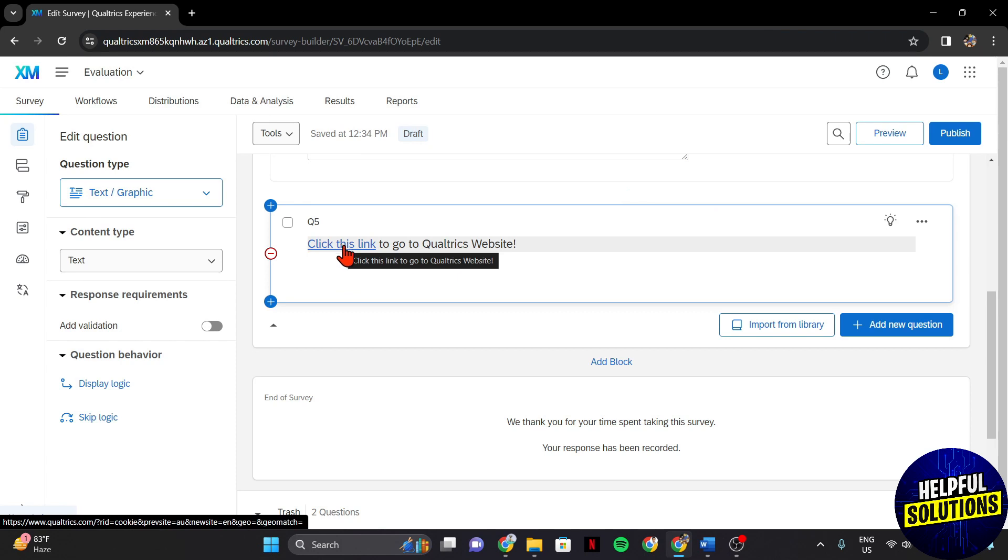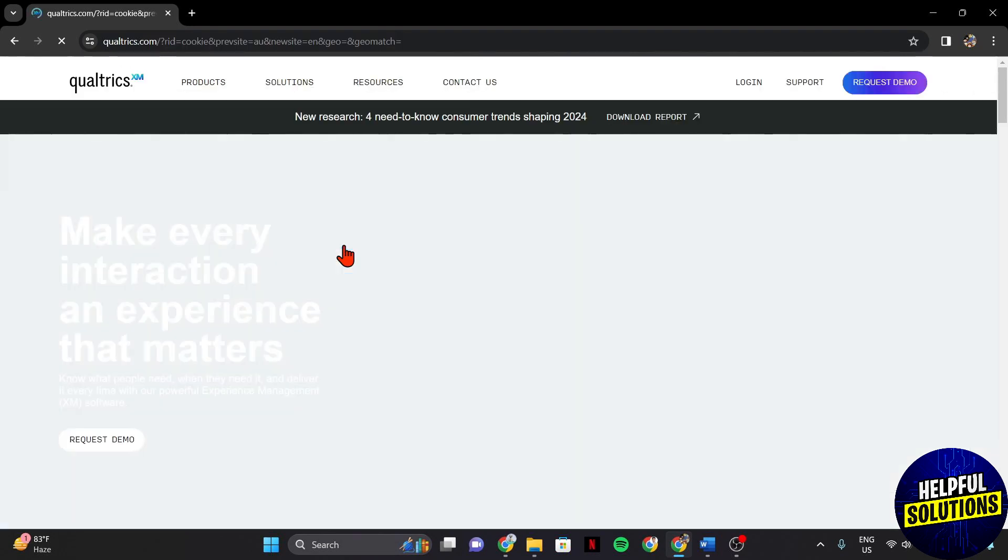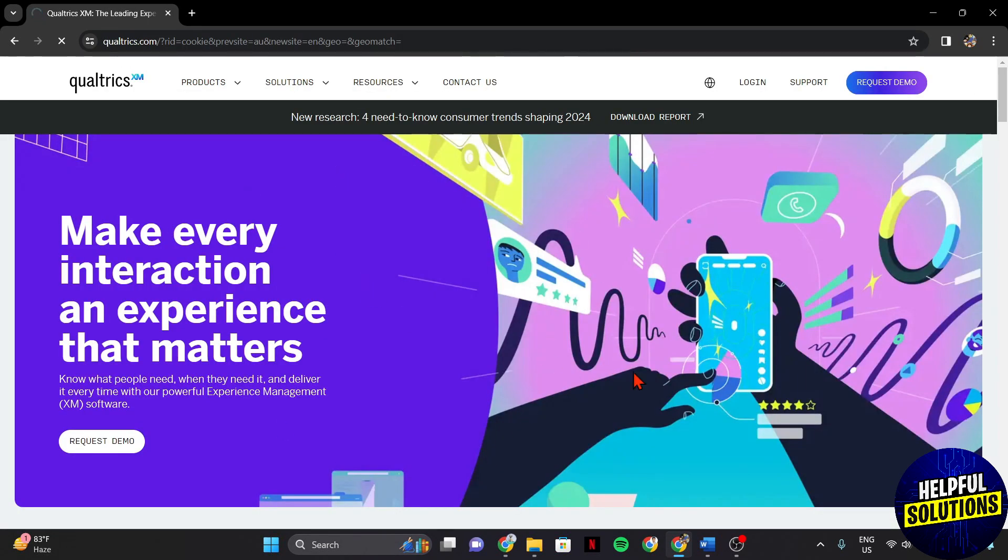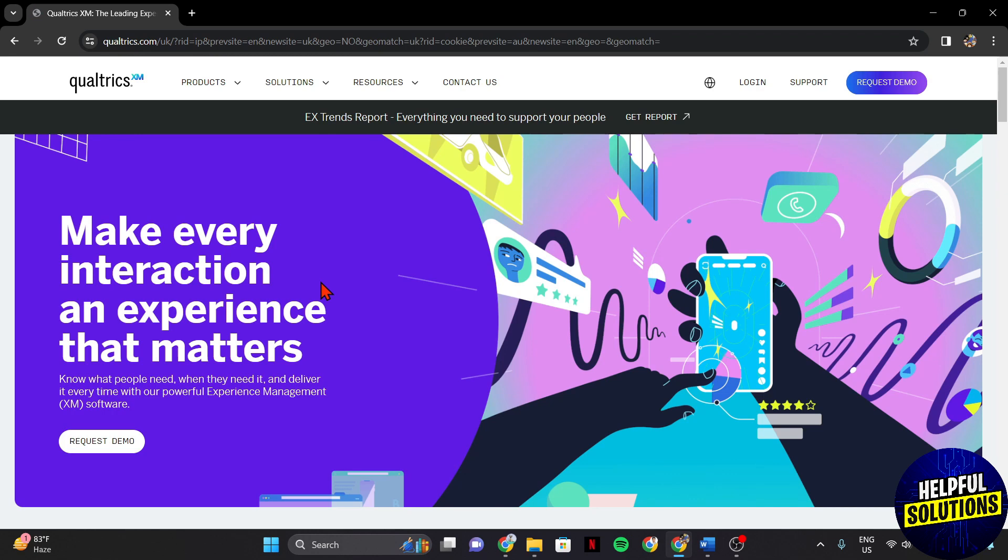If you want to check if the link is working, simply click on it. As you can see, I am directed to the link that I have attached to the text.